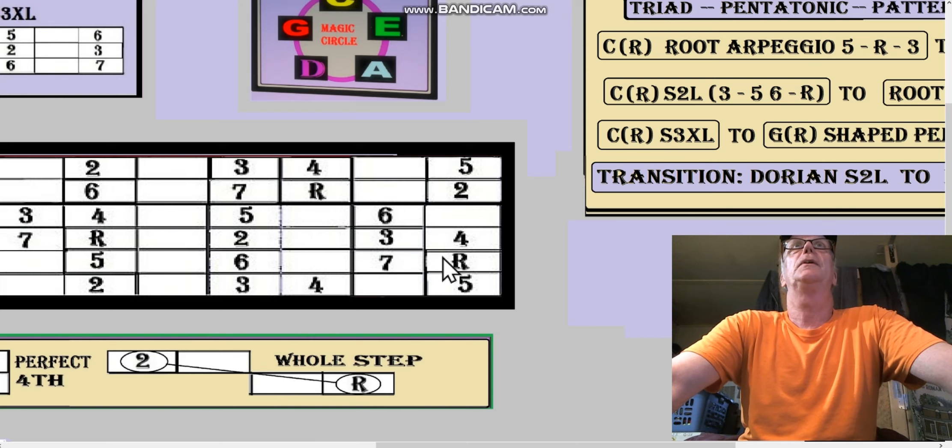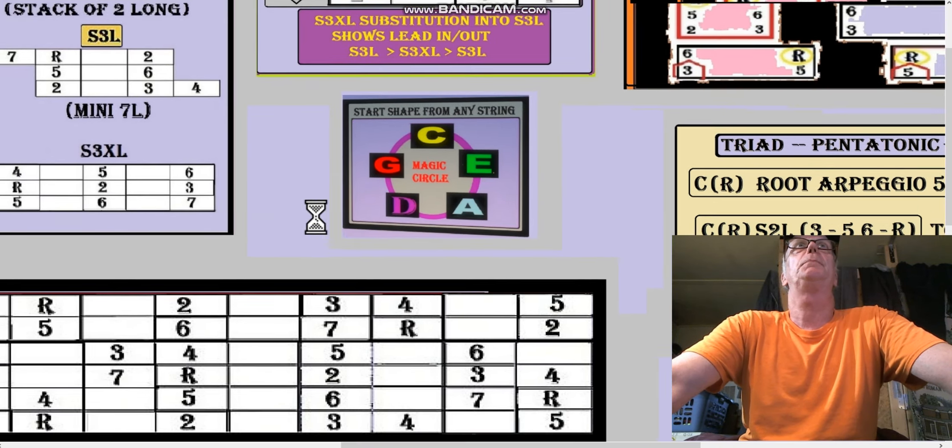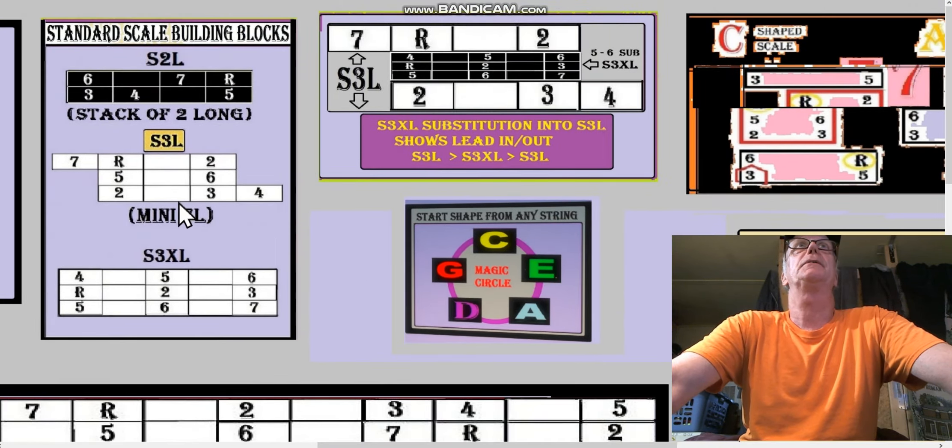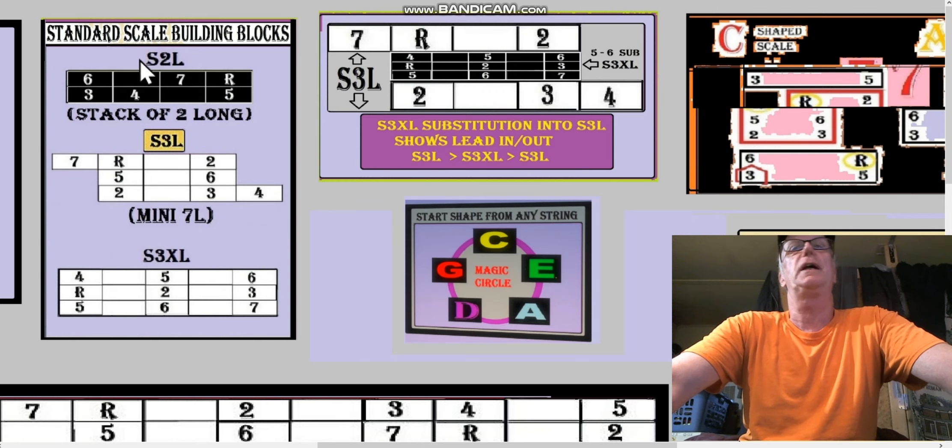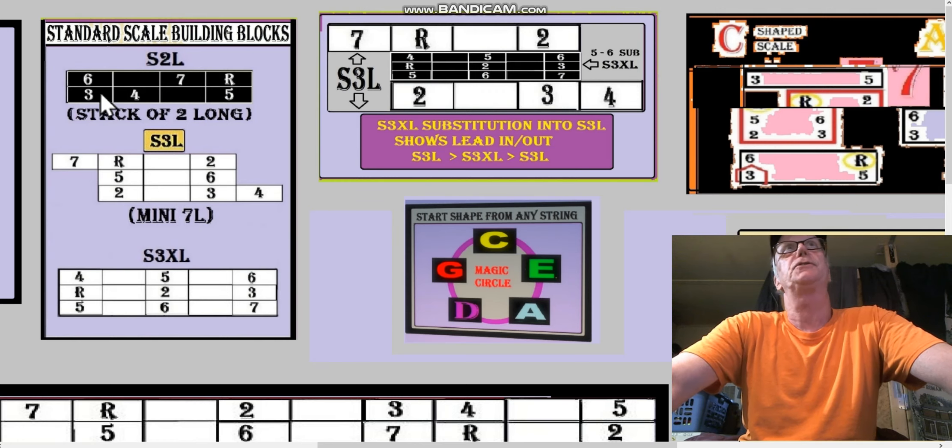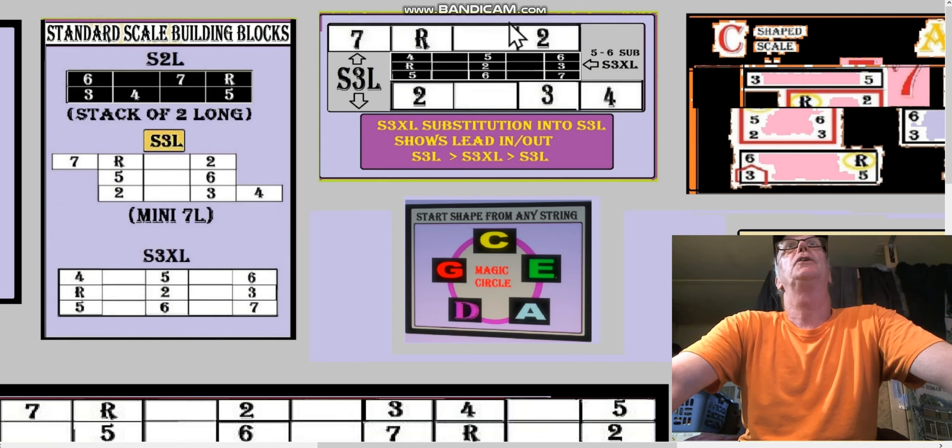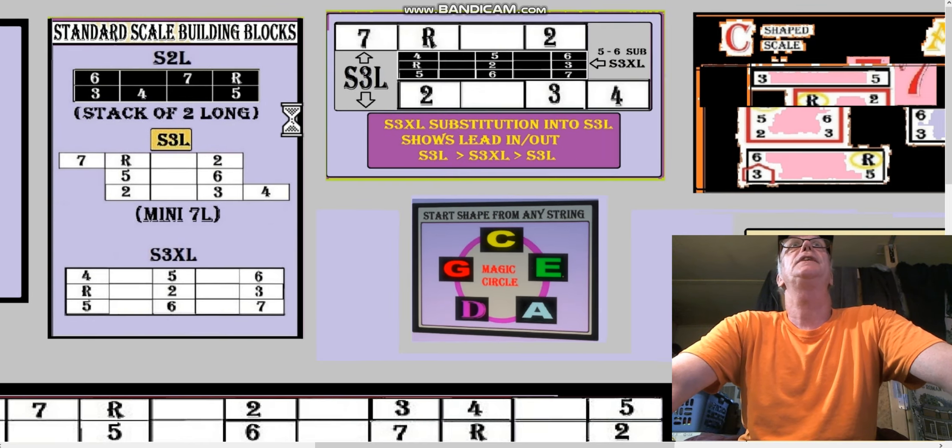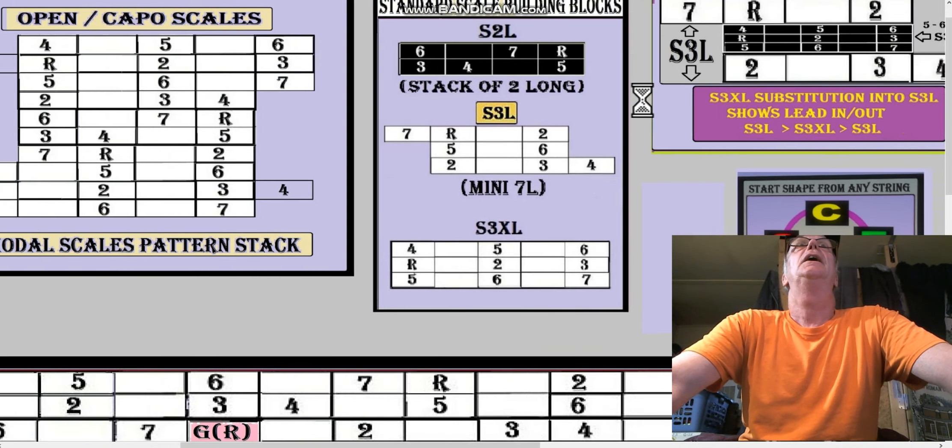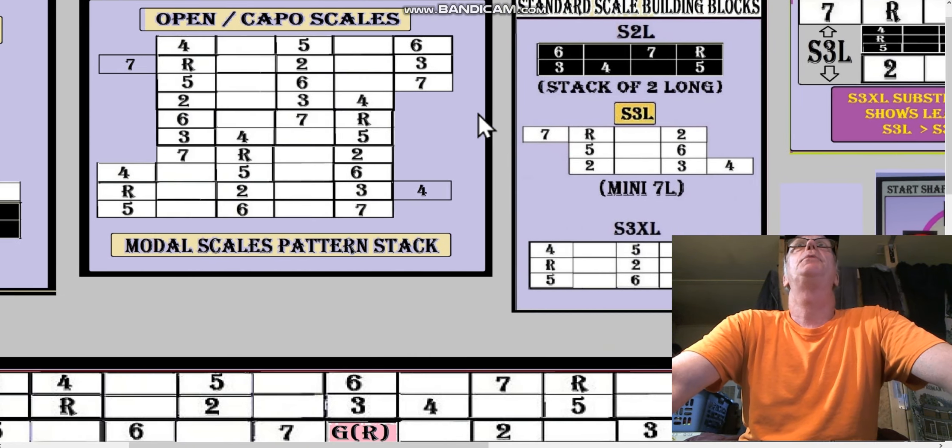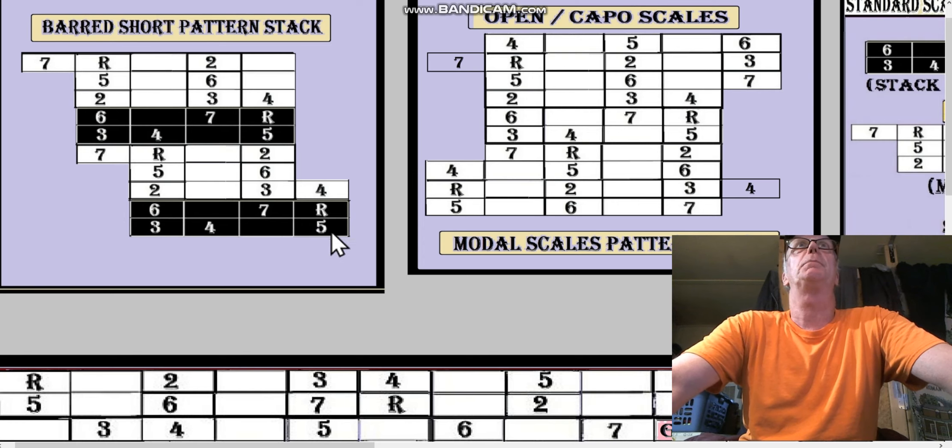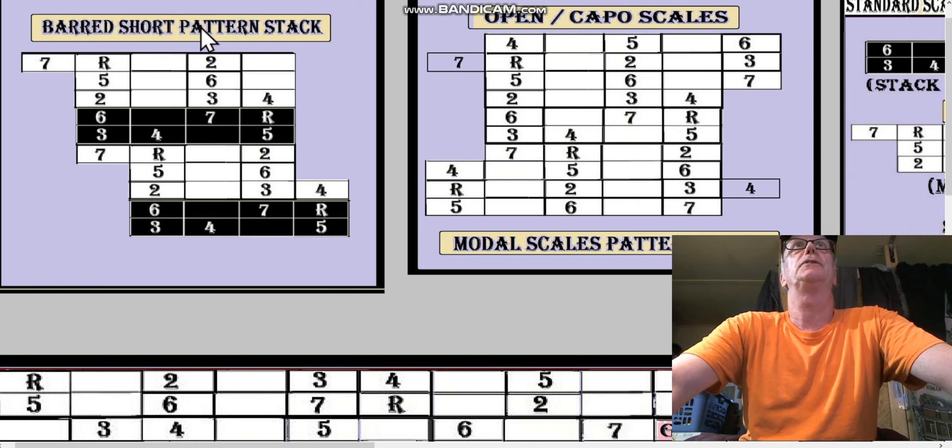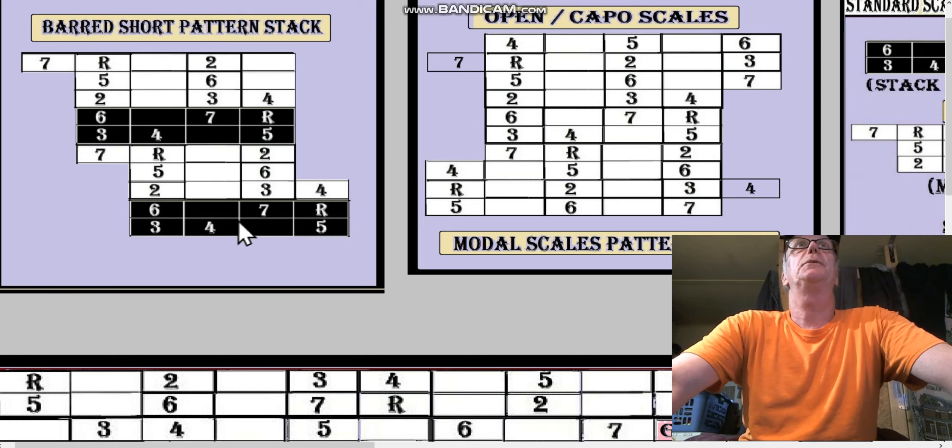It was a C root arpeggio, second inversion: 5 root 3, then taking the 3 into an S2L. Remember, S2L is 3 5 6 root, which is part of one of our little patterns up here, right? It's in black here so you can see it: 3 5 6 root. Those aren't like black keys, it's just colored so you can see.